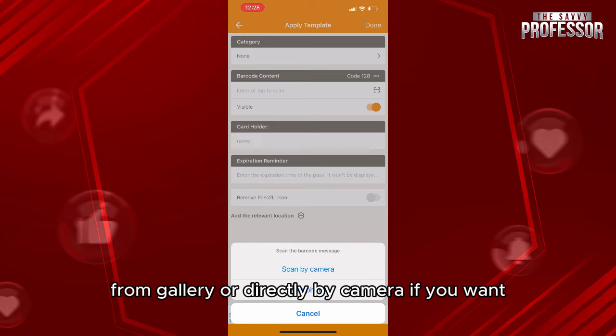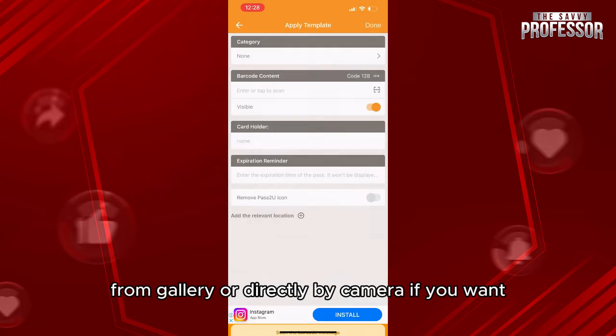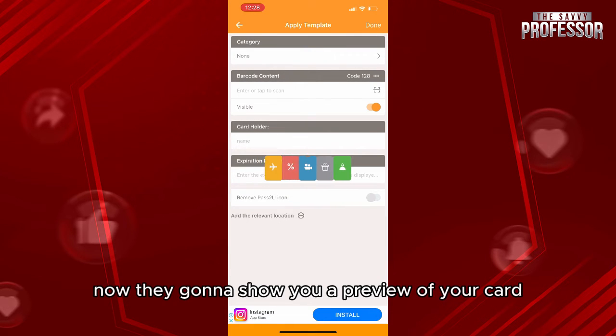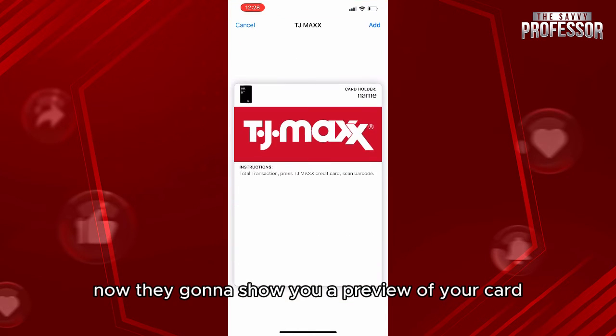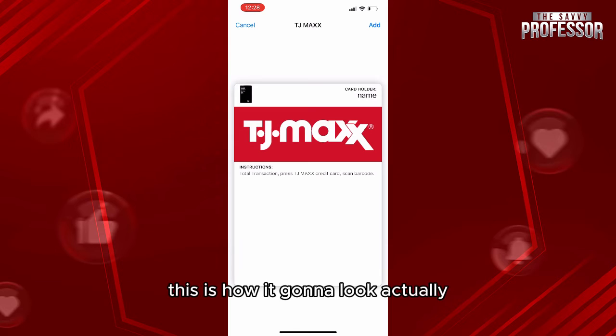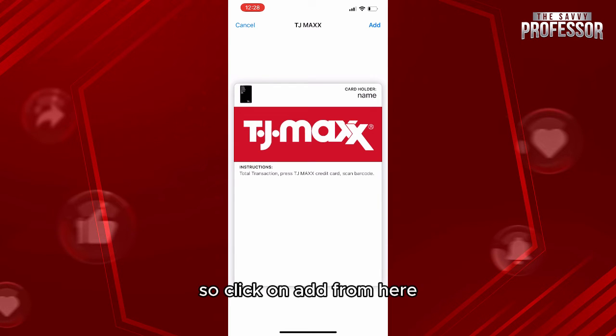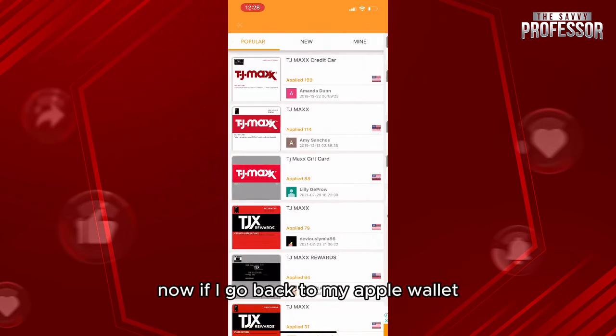Scan the barcode from your gallery or directly by camera if you prefer, then click done. They'll show you a preview of your card — this is how it's going to look. It's actually beautiful! Click Add from here.